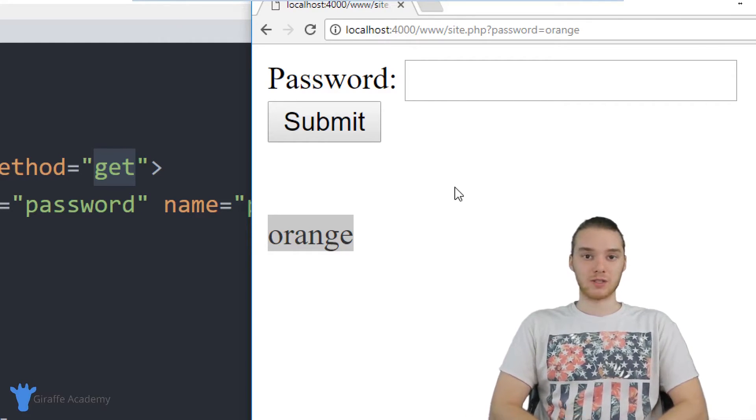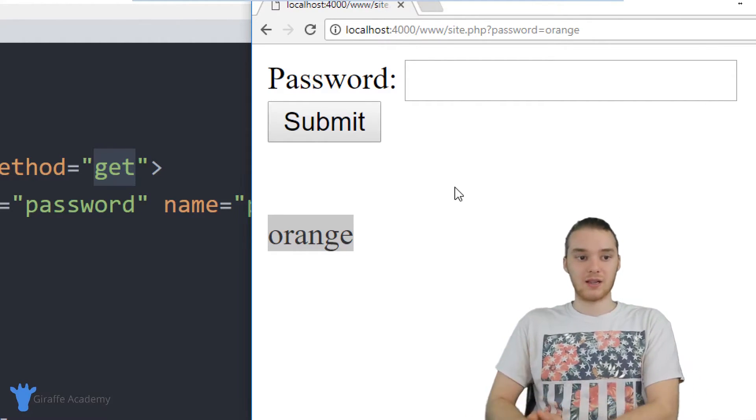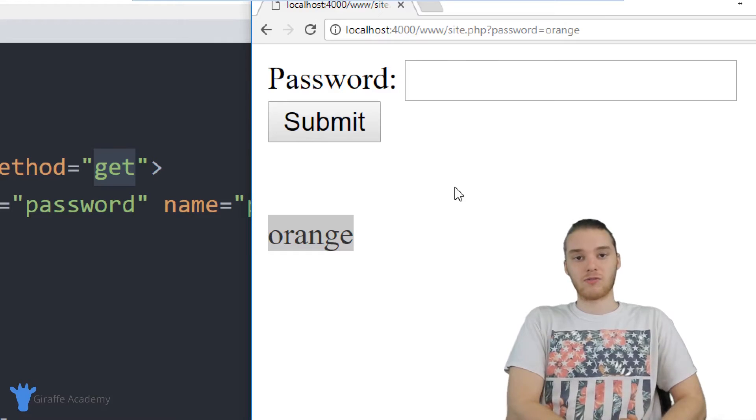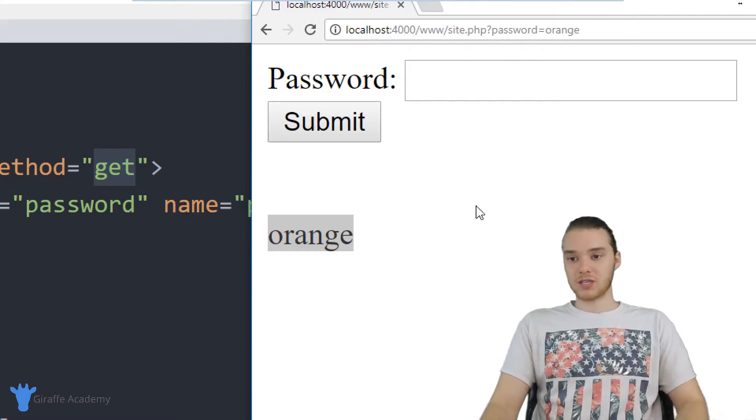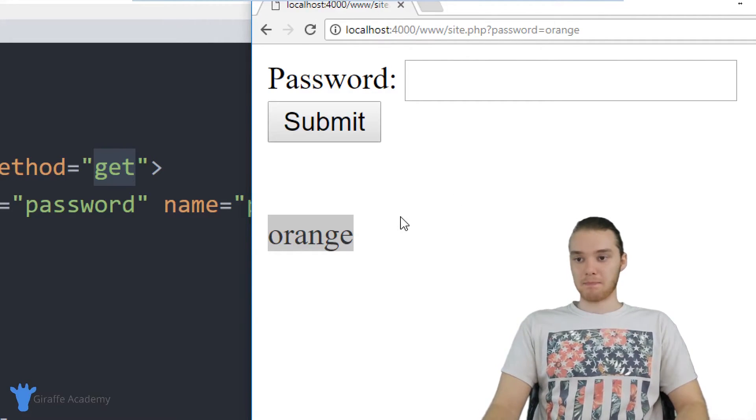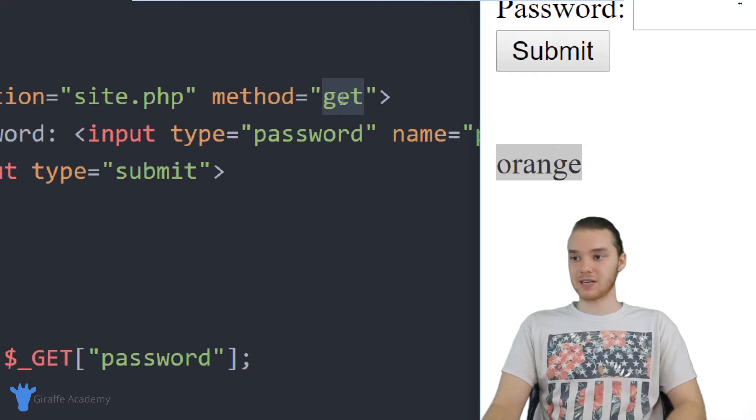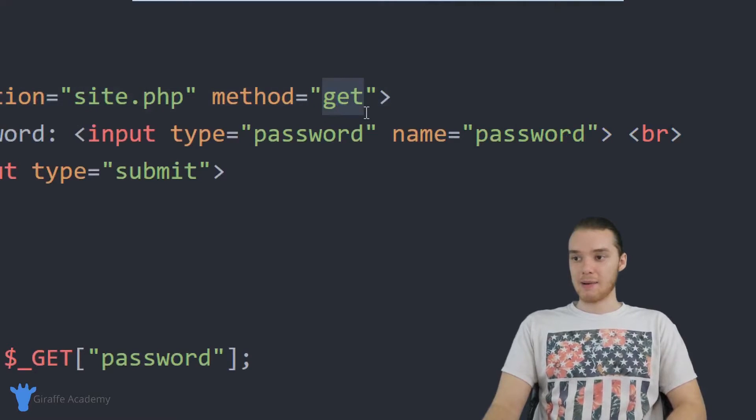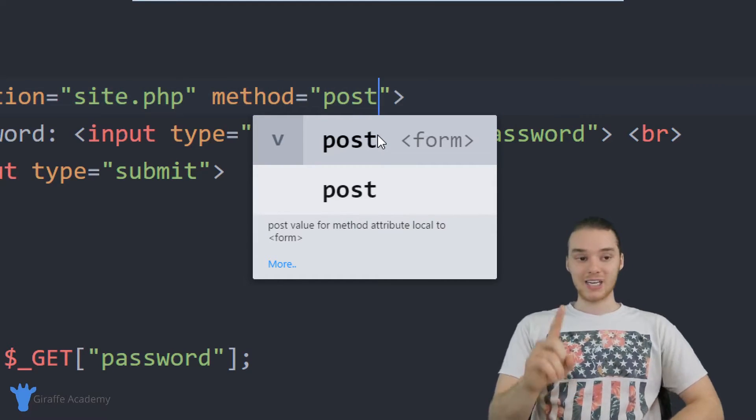In a situation like that, where we have information that we want to pass between the client and the server more securely, we want to use the post method. So down here, instead of saying get, I'm actually just going to say post.